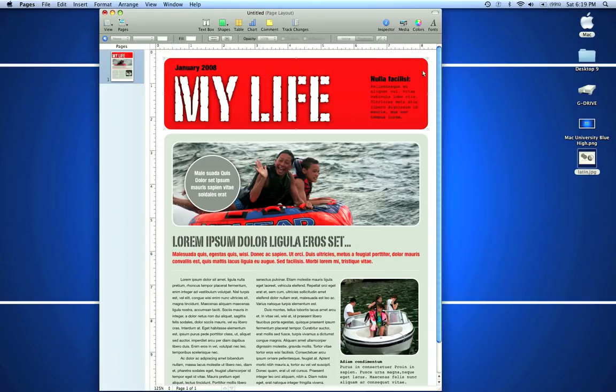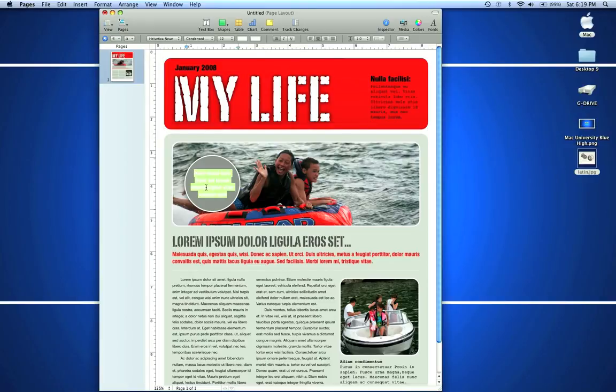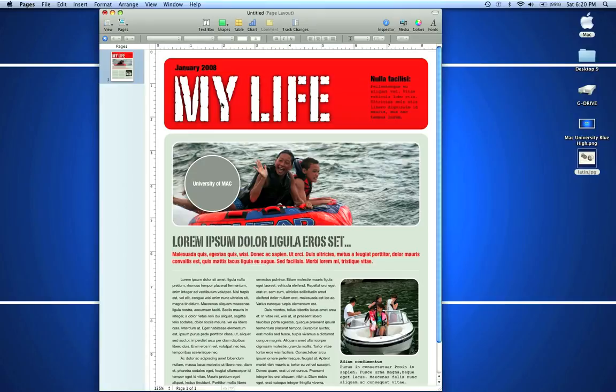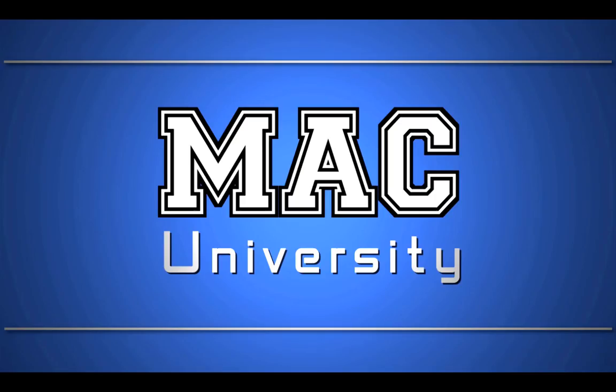If you play around with Pages, you'll have a lot of fun and see that it's very customizable. You can make great-looking documents from scratch or with these templates. Stay tuned—University of Mac will be covering more Pages in depth. Or go to universityofmac.com and subscribe if you like these videos.